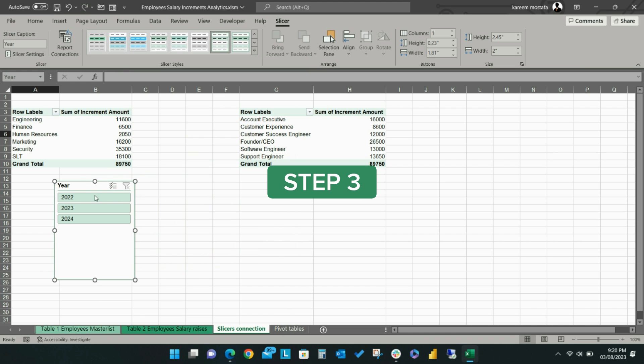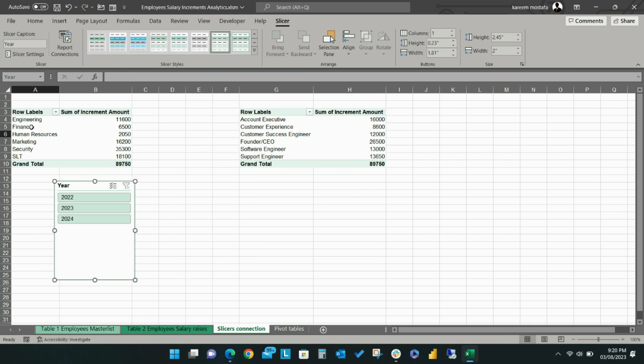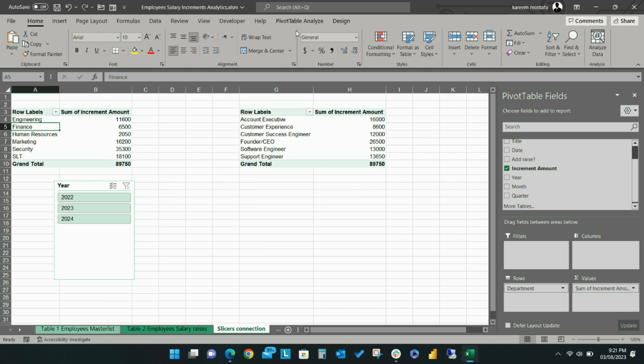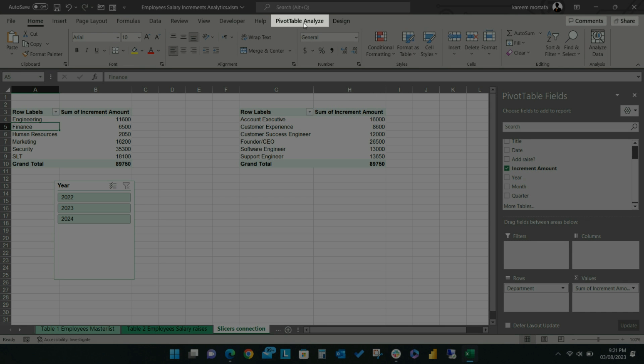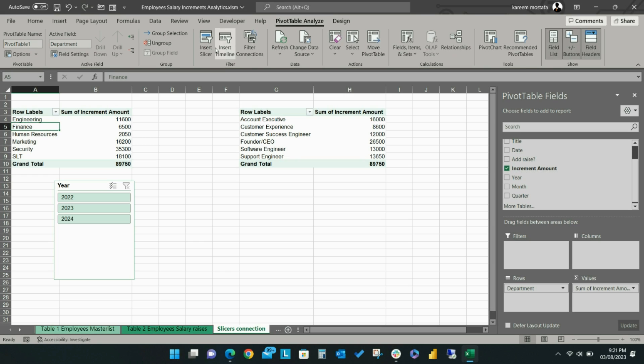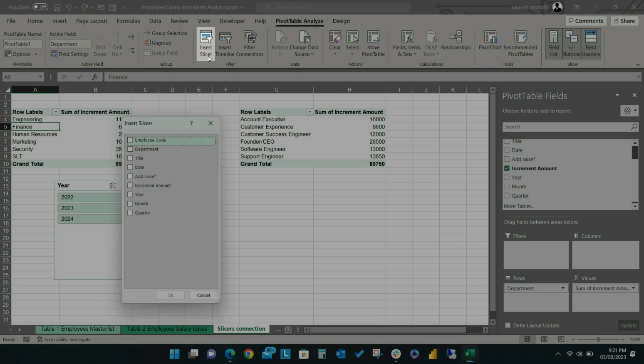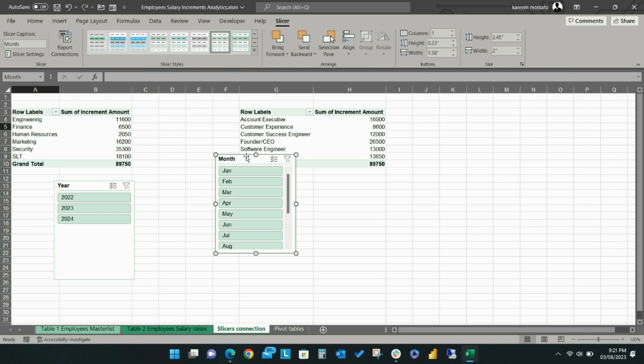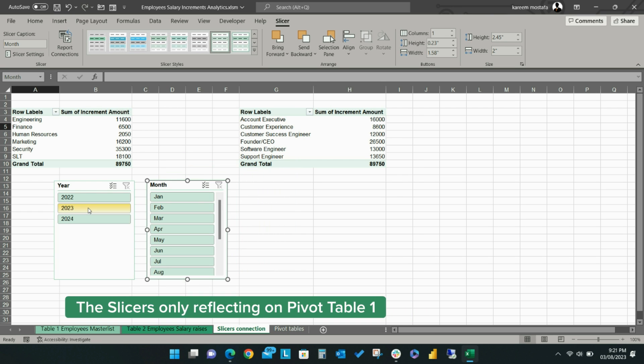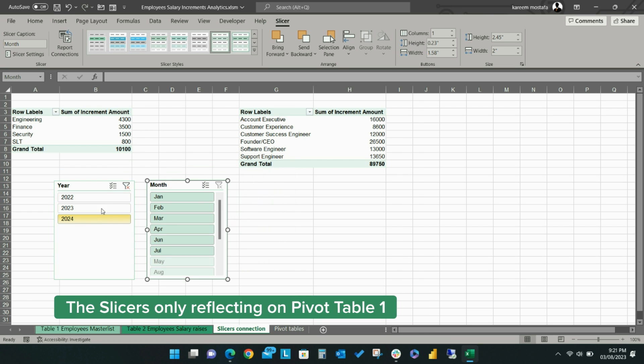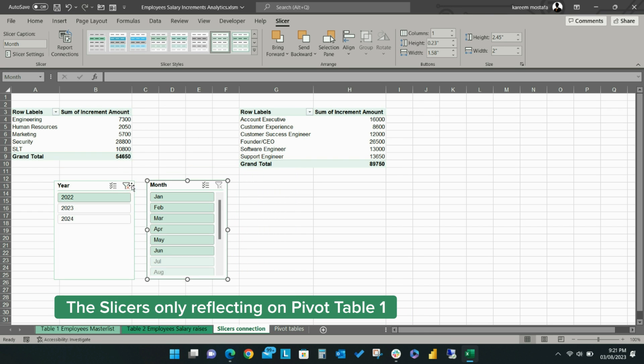Step 3. Select the first pivot table and input a month slicer by selecting Pivot Table Analyze from the ribbon, then Insert Slicer. Check Month and then OK. Now that the slicers have been set, you can see that they only filter the data shown on Pivot Table 1, so it's time to connect our second table.